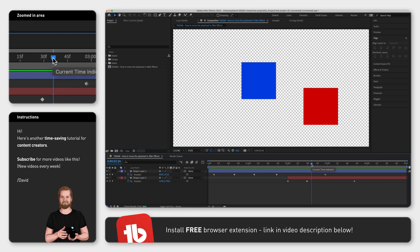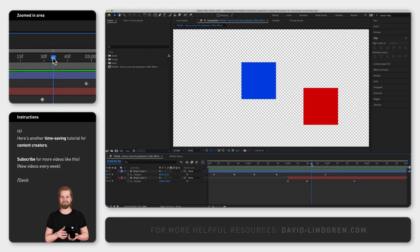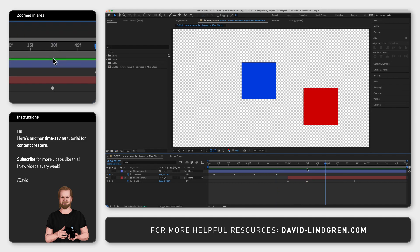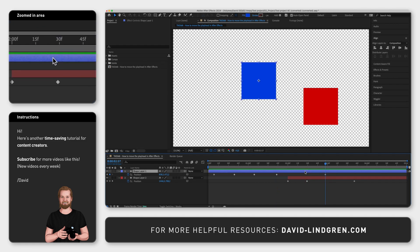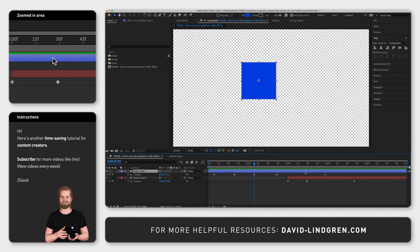If you are using keyframes, you can have the playhead jump from keyframe to keyframe by clicking J for left or K for right. And if you hold down shift while doing it, you will only jump between the keyframes in the selected layer.